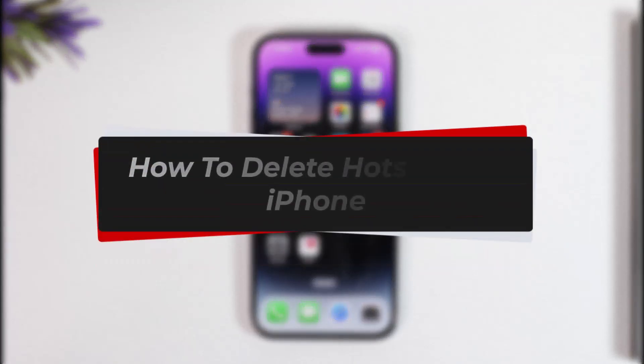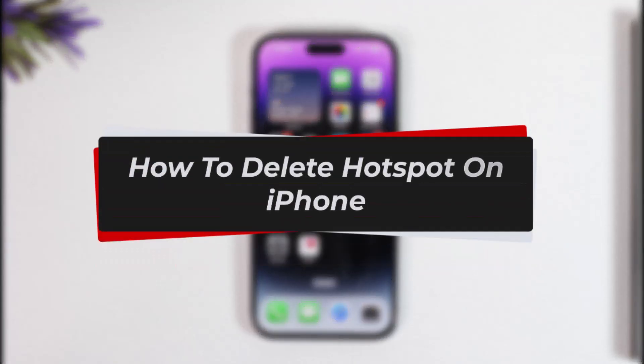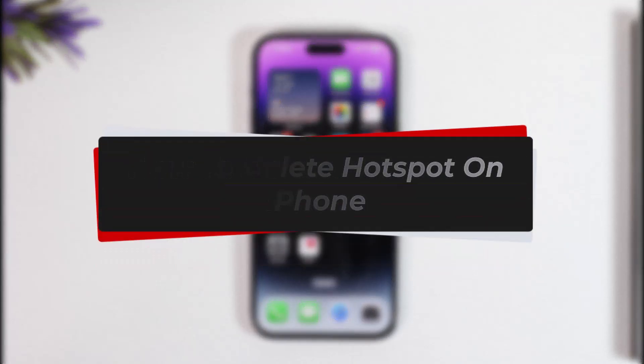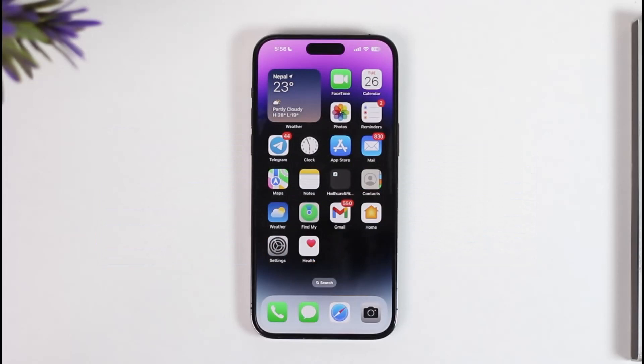How to delete hotspot on iPhone. Hey everyone, welcome back to our channel. In today's video, I will guide you on how you can delete hotspot on your iPhone, so make sure to watch the video till the very end.